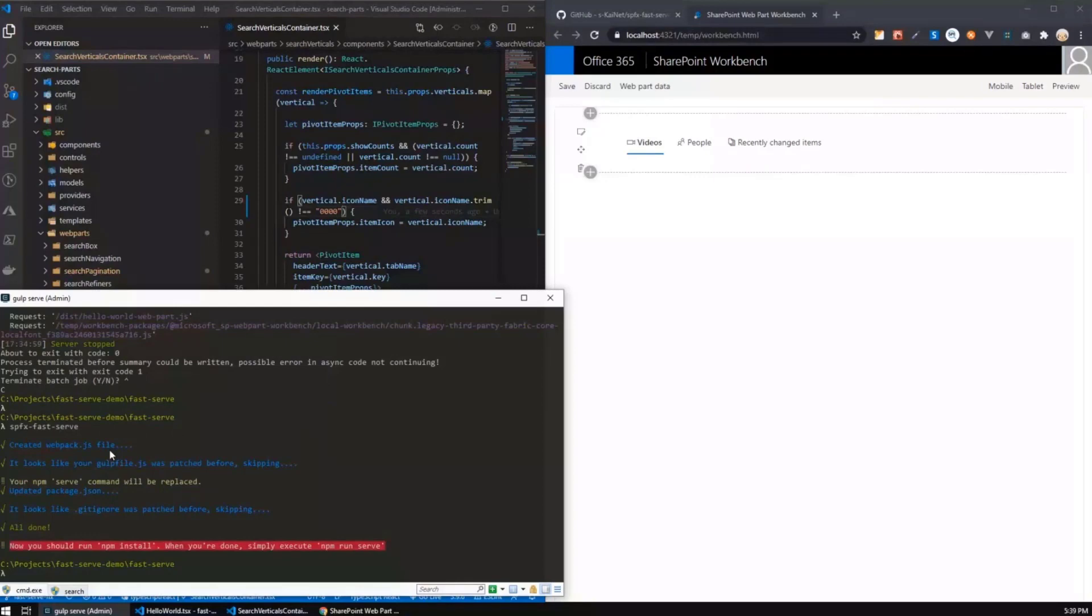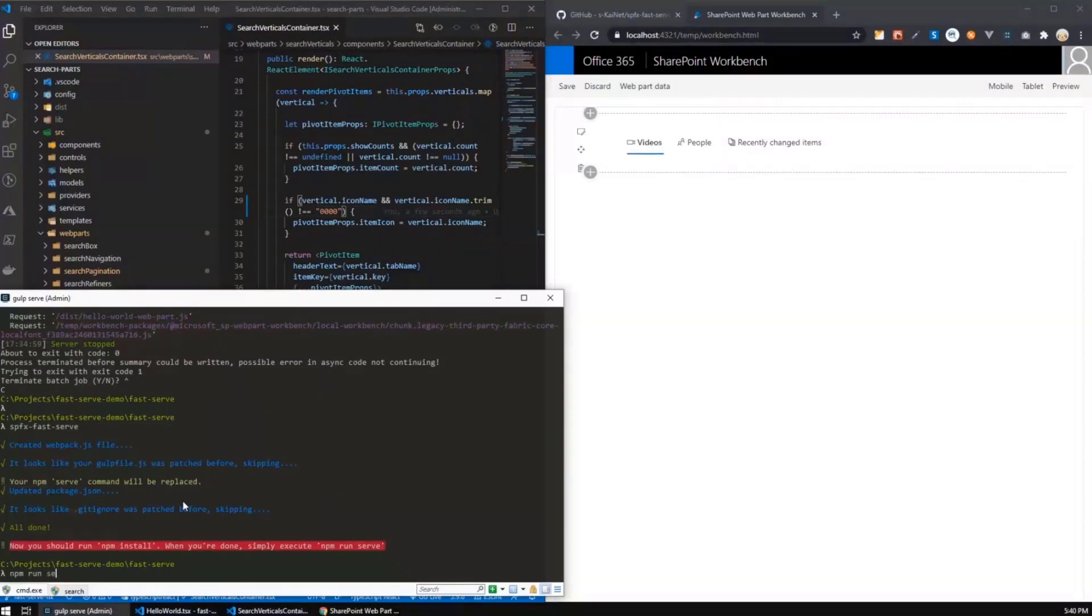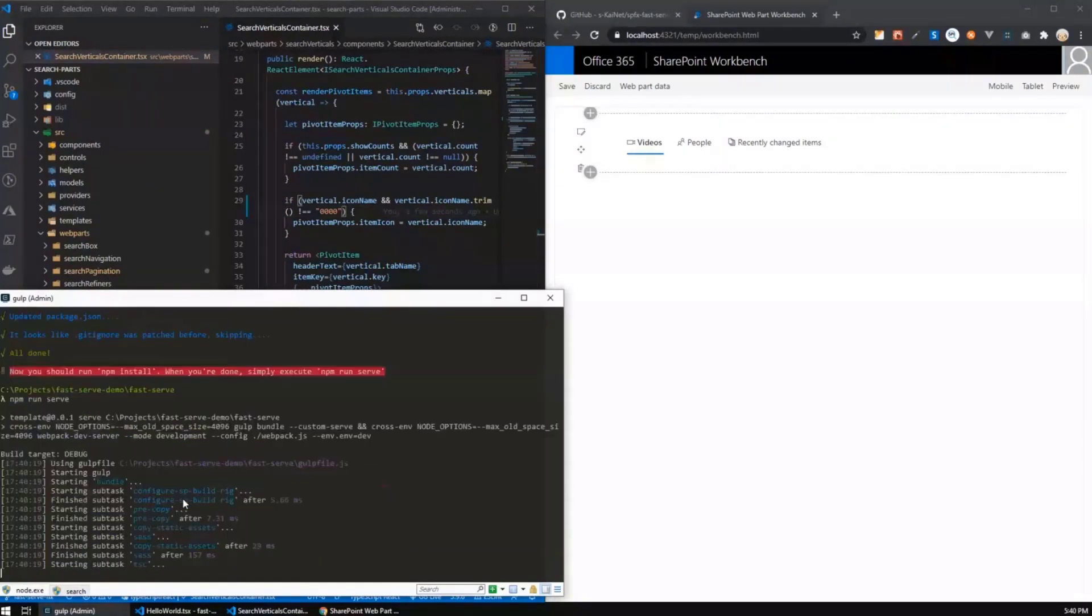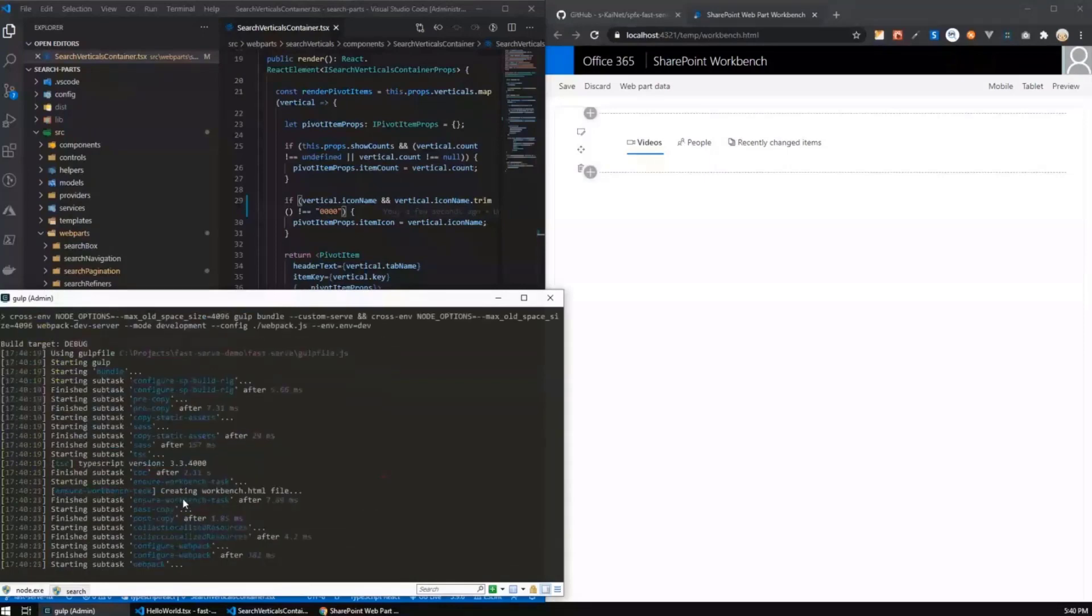And then SPFx fast serve will do everything for you. Basically, under the hood, it creates a custom webpack based build which produces exactly the same output as the default SharePoint framework build. So it also modifies your package.json, adds some dependencies, that is why you should run npm install. And when you're ready, you should execute npm run serve in order to use gulp serve on steroids.